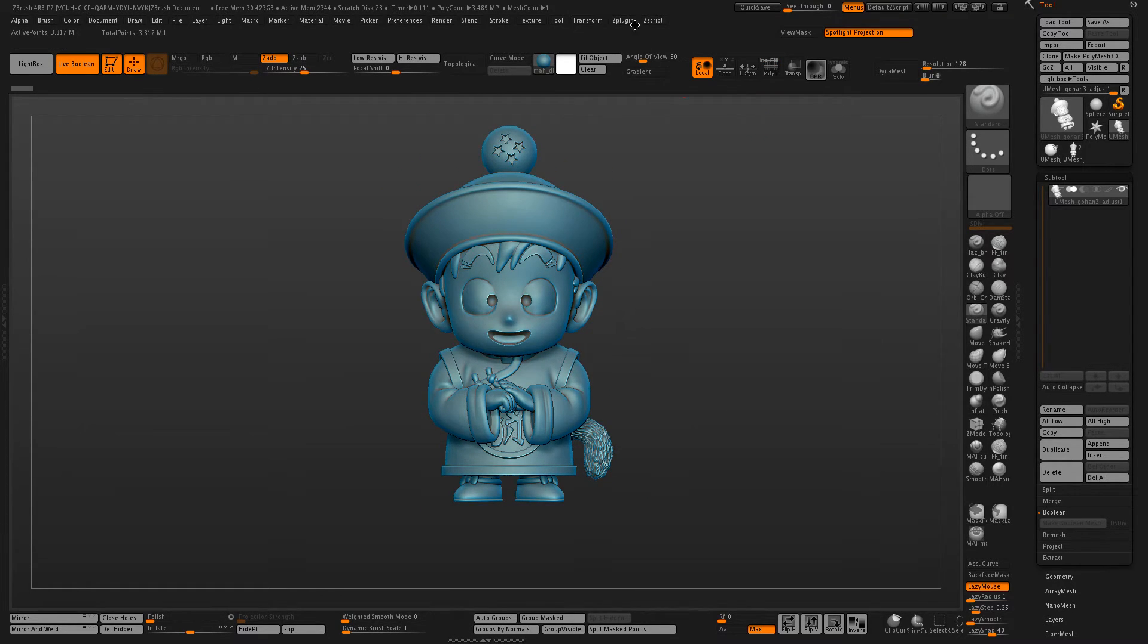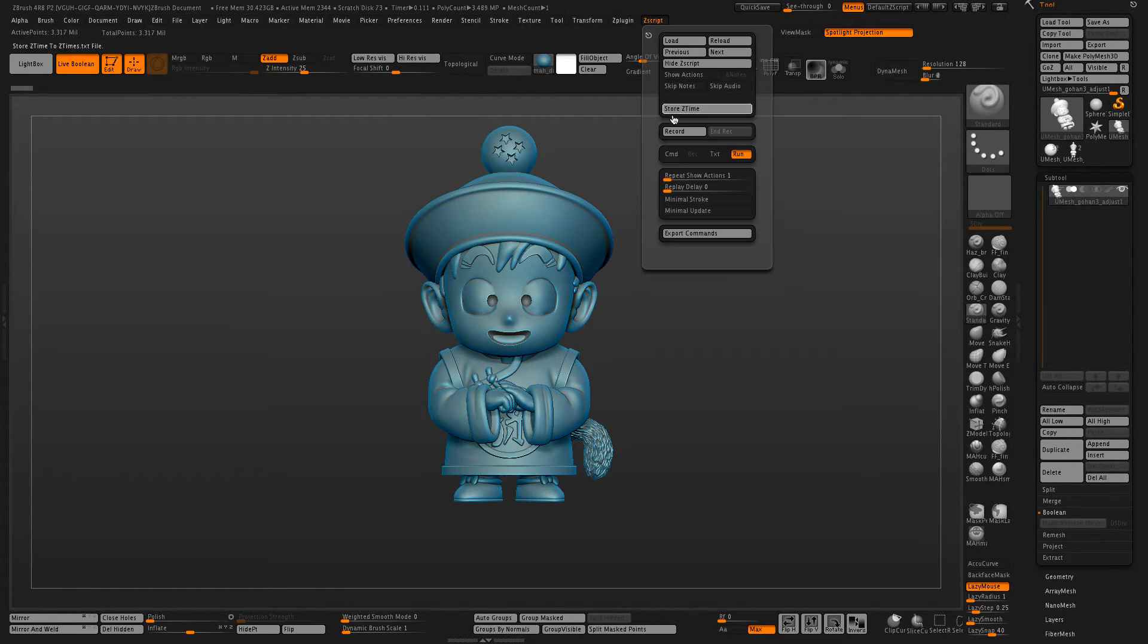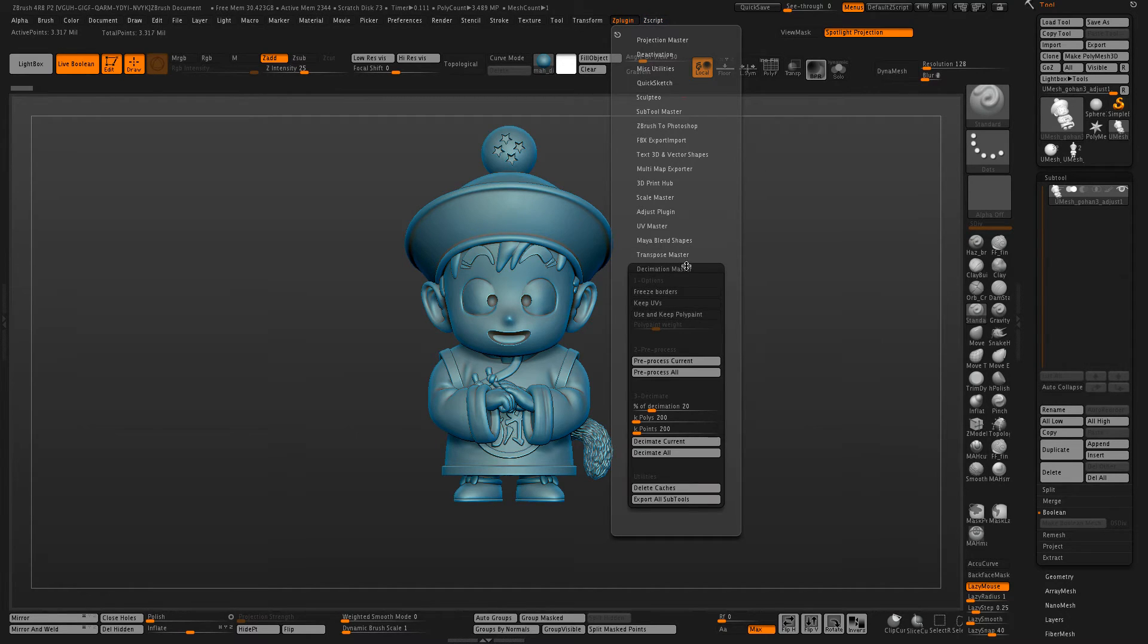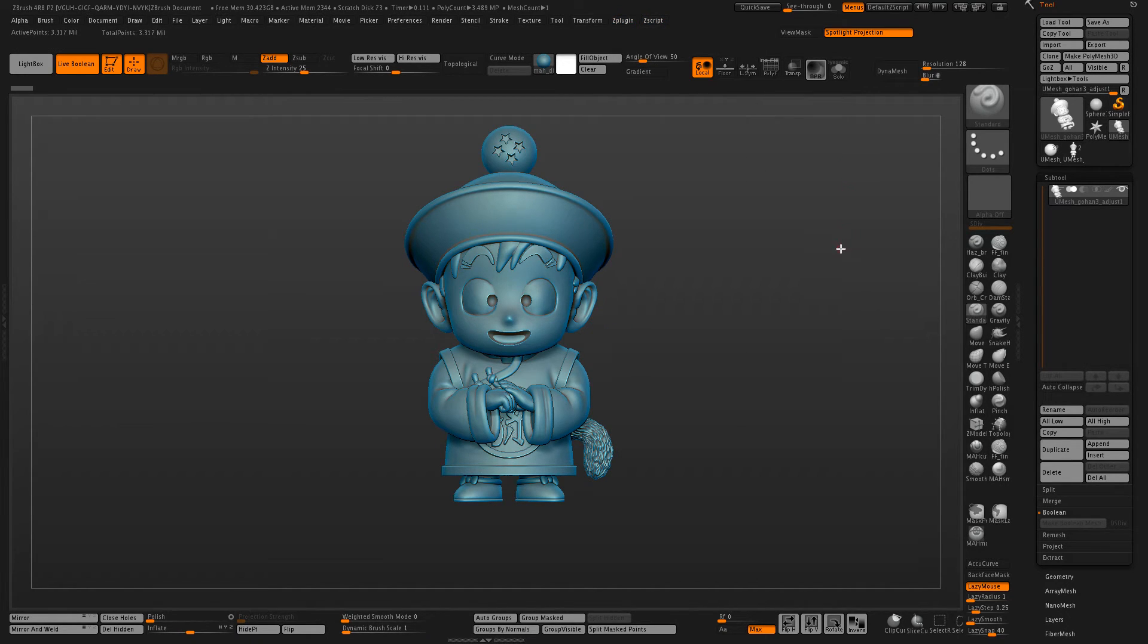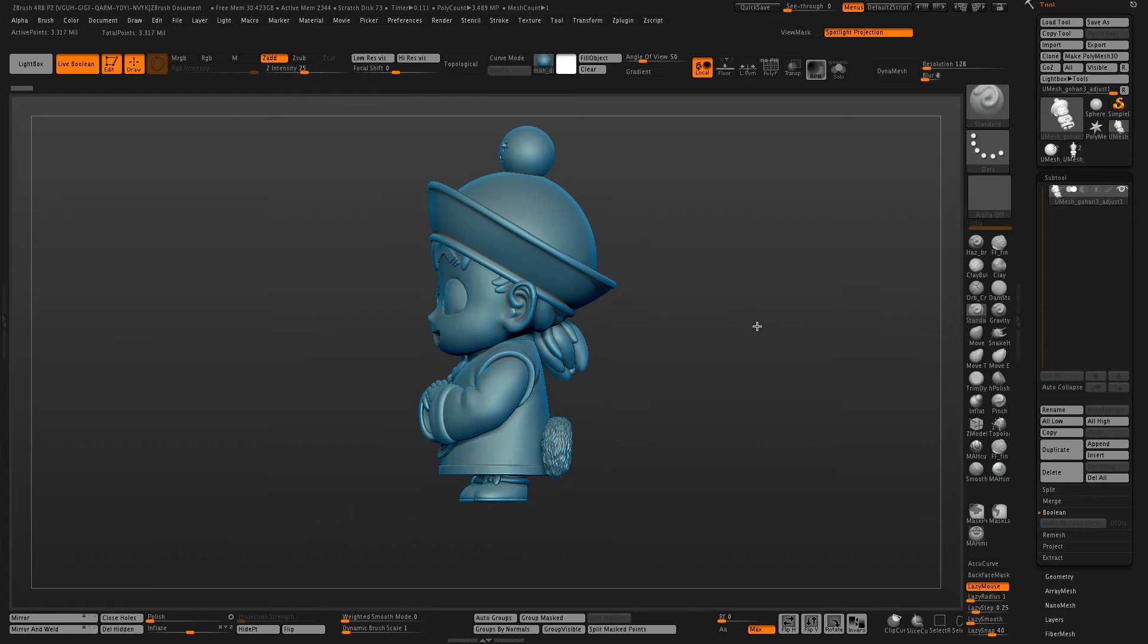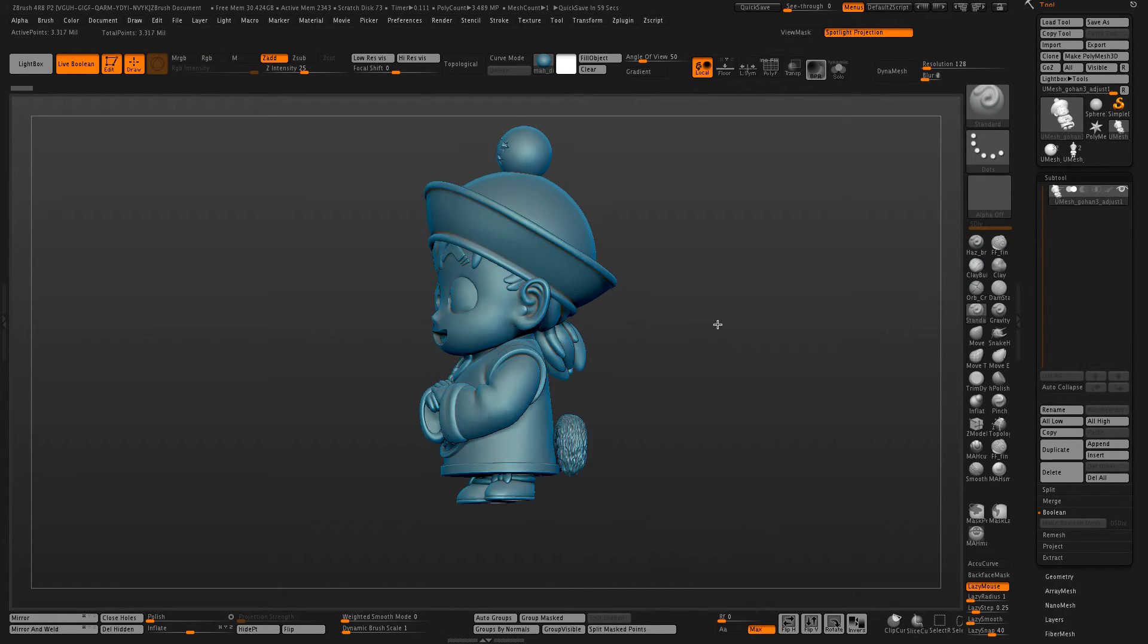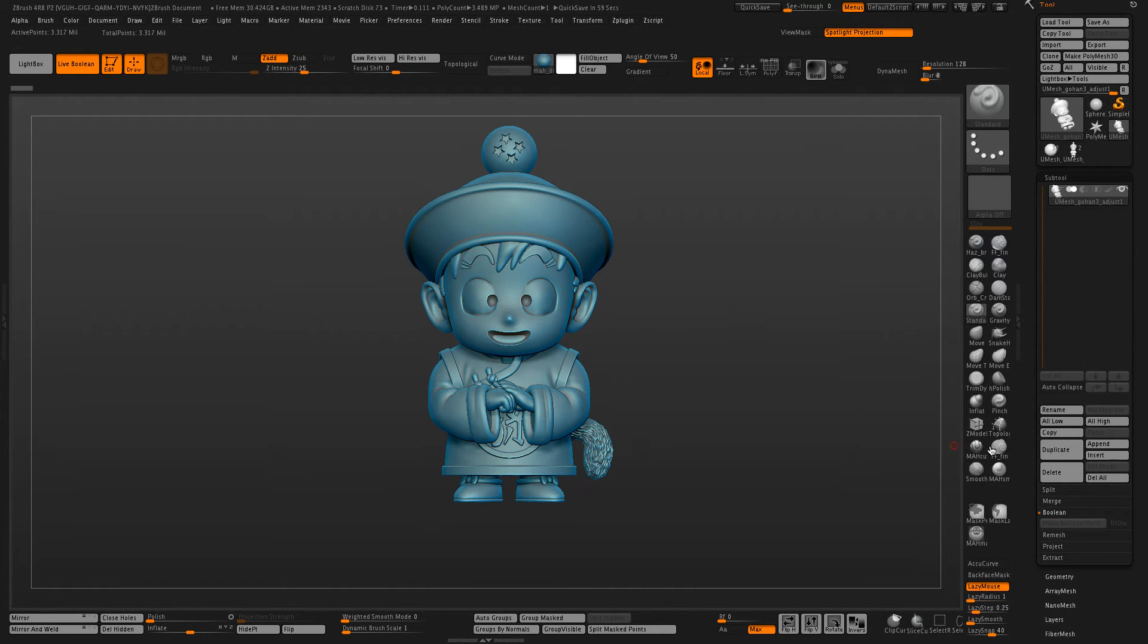The only other thing I would do now is possibly do a decimation to cut down the amount of detail, because three and a half million polygons is a little bit heavy for most 3D printing.